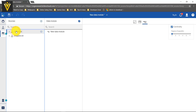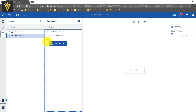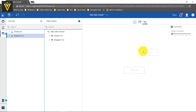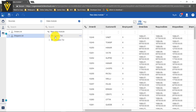For creating our data module, I am going to first select my orders dot txt file and drag and drop it here. Similarly, I am going to select my second file and drag and drop it here. If you are able to notice, these two boxes appear here. If you want to check the content of any file, select the file and then click on the grid icon. Now I can see the contents of our orders dot txt file.